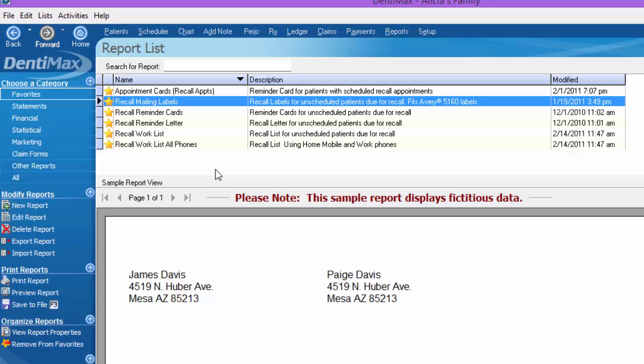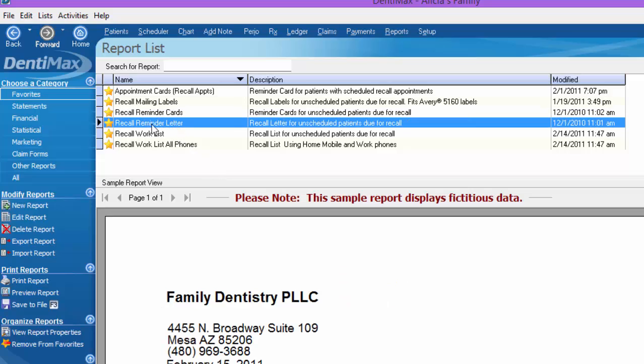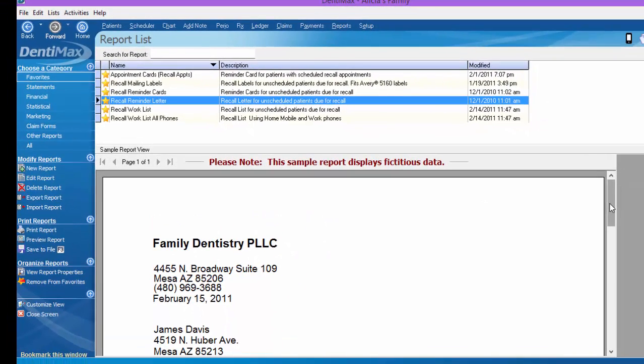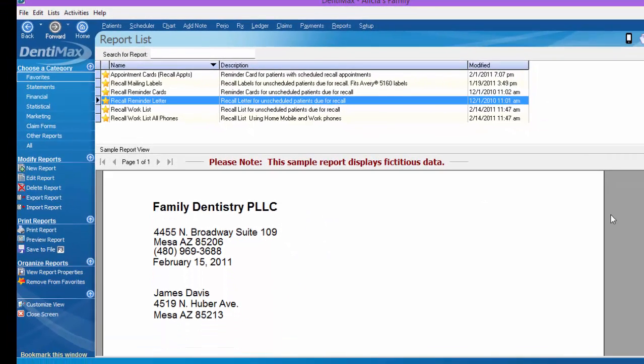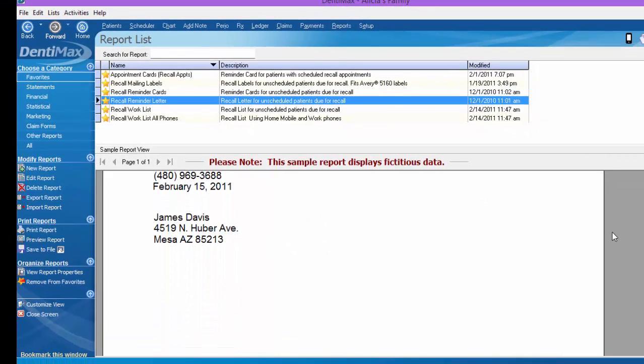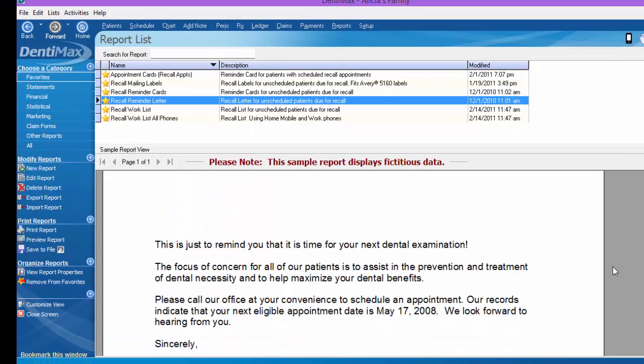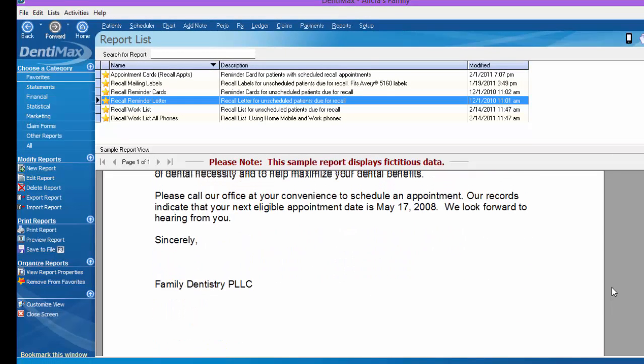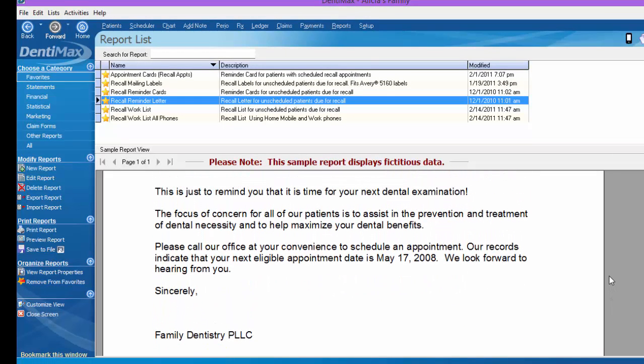Perhaps after you've sent multiple reminders and made several attempts to contact a patient, you may send a recall reminder letter. Again, this is pertaining to unscheduled patients that are due for recall. Down here at the bottom of your screen is a sample of what this letter may look like. Once again, if you'd like to, you can edit the wording on this report by clicking Edit Report and change this to suit your practice needs and preferences.